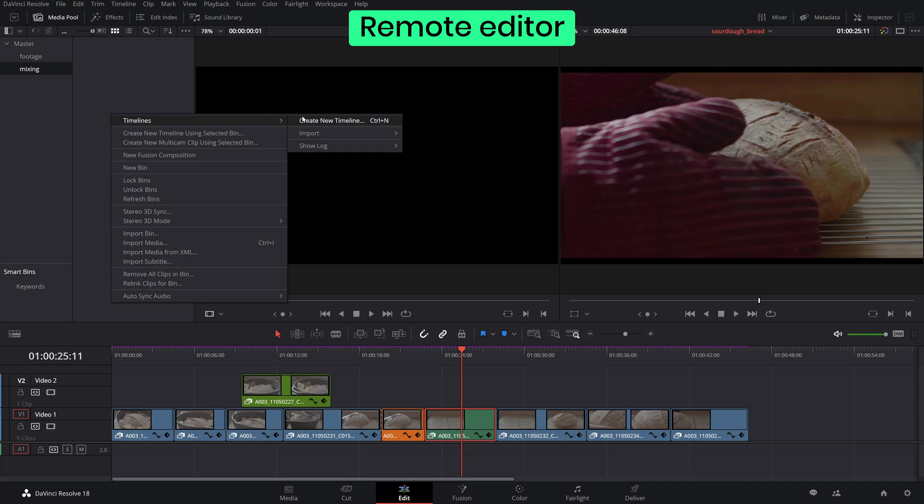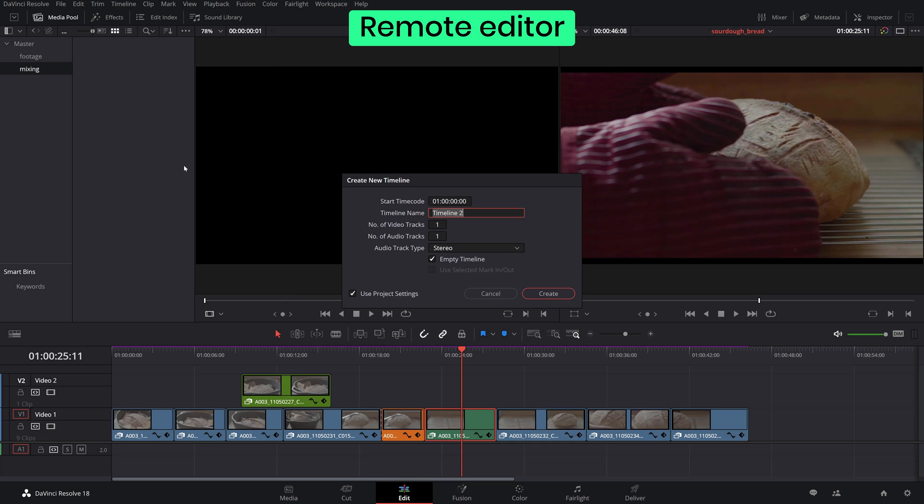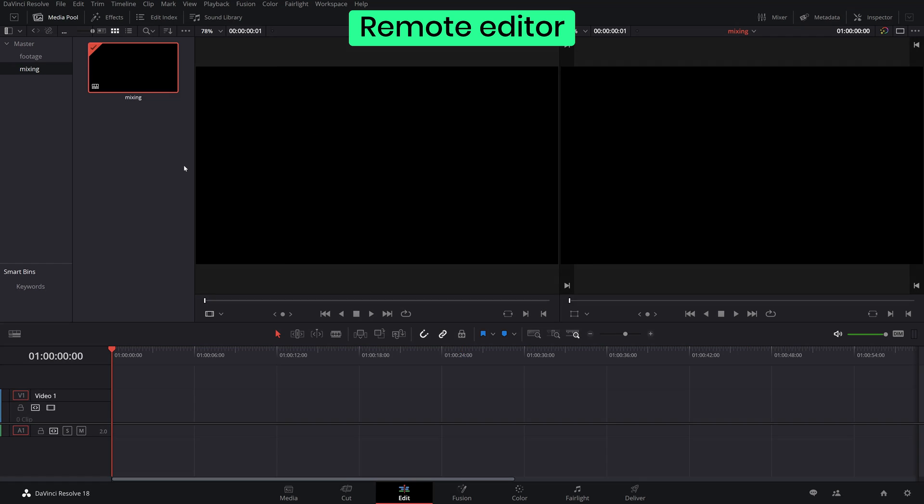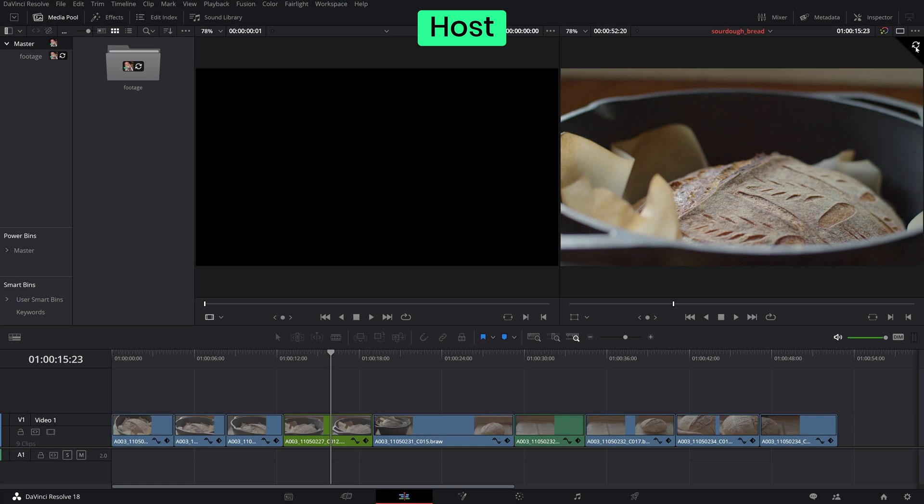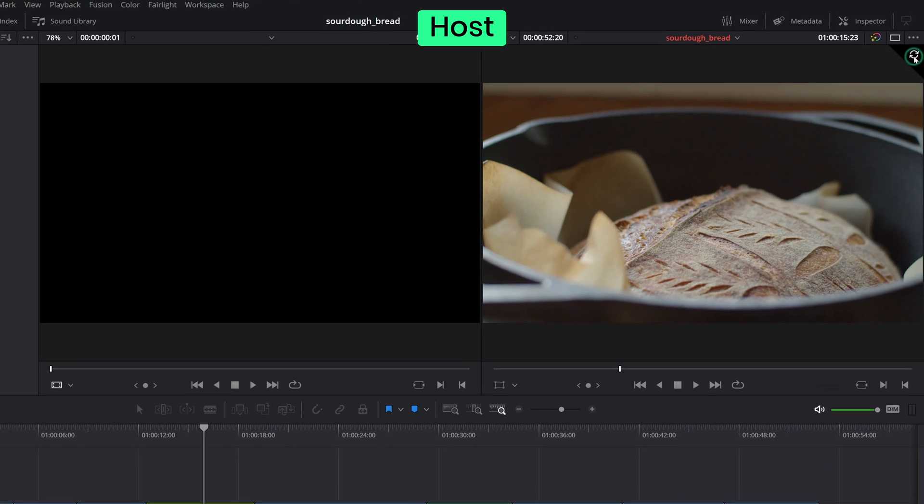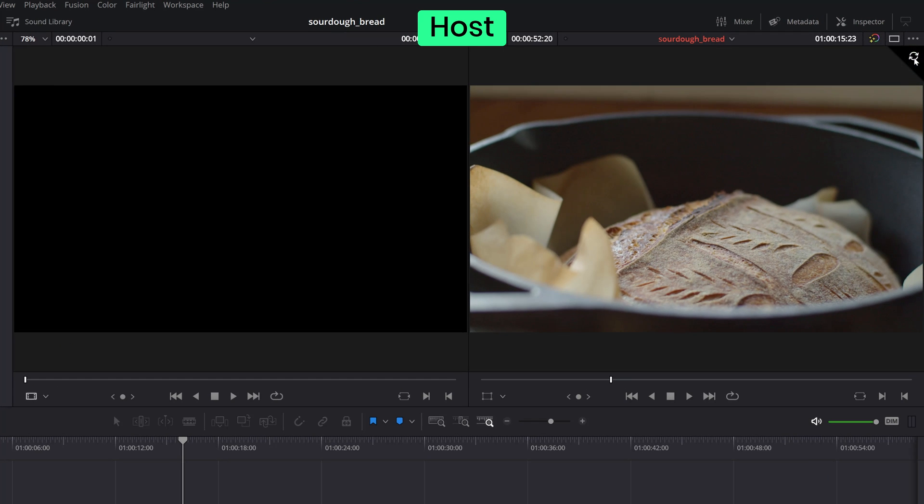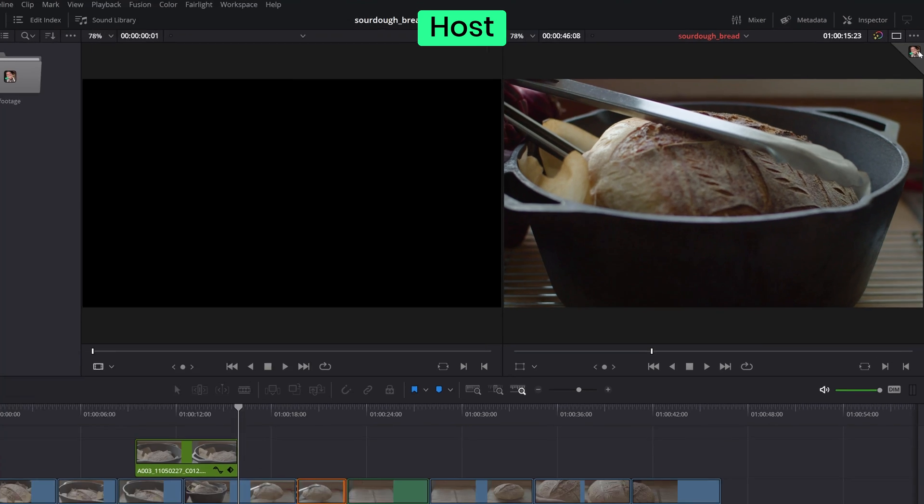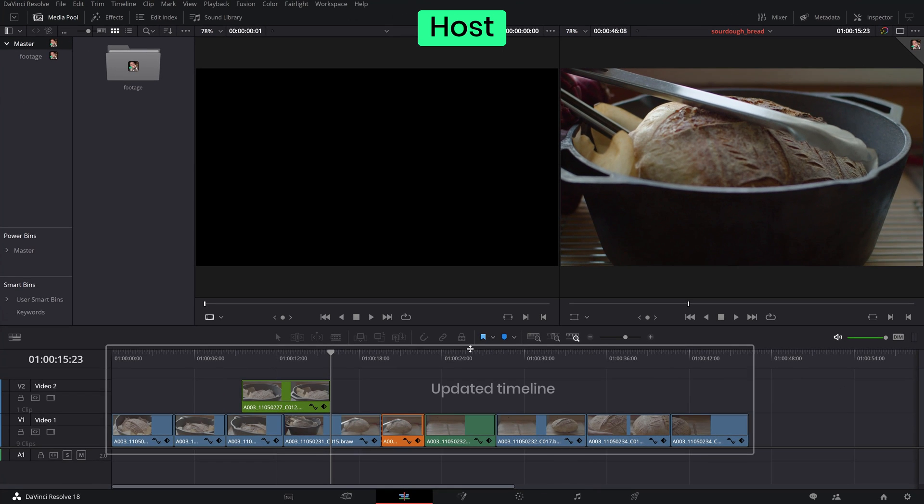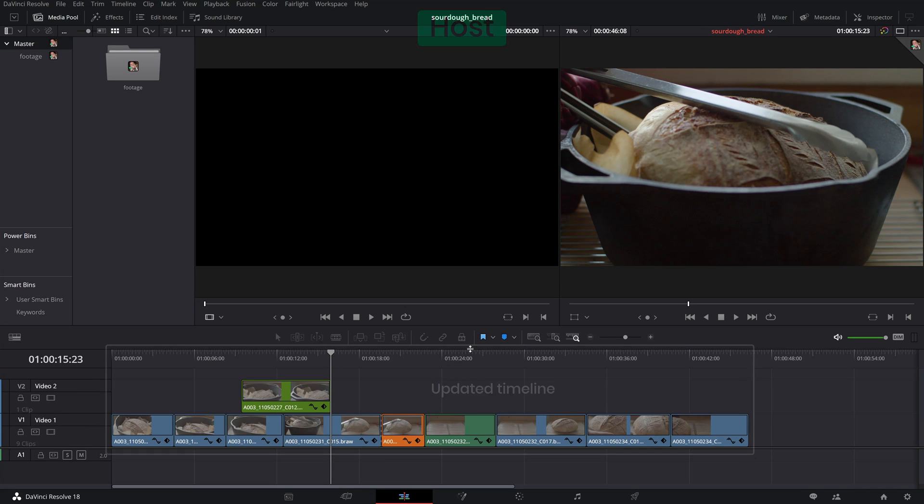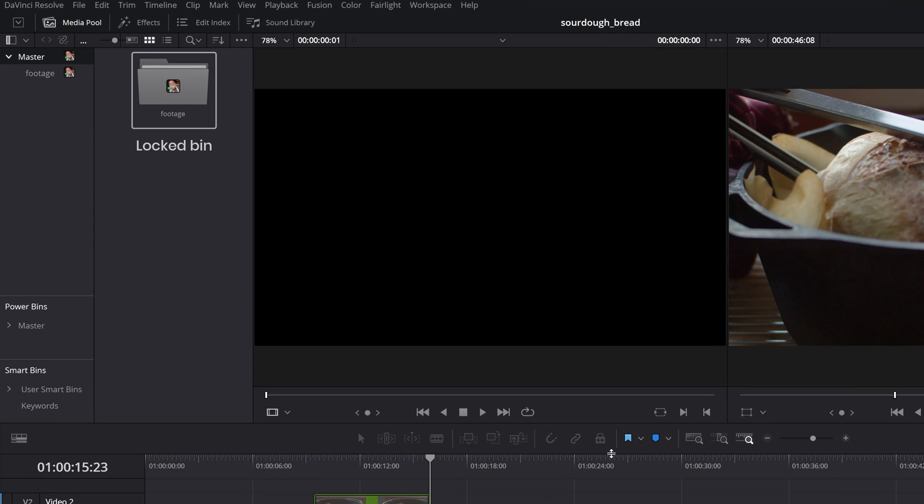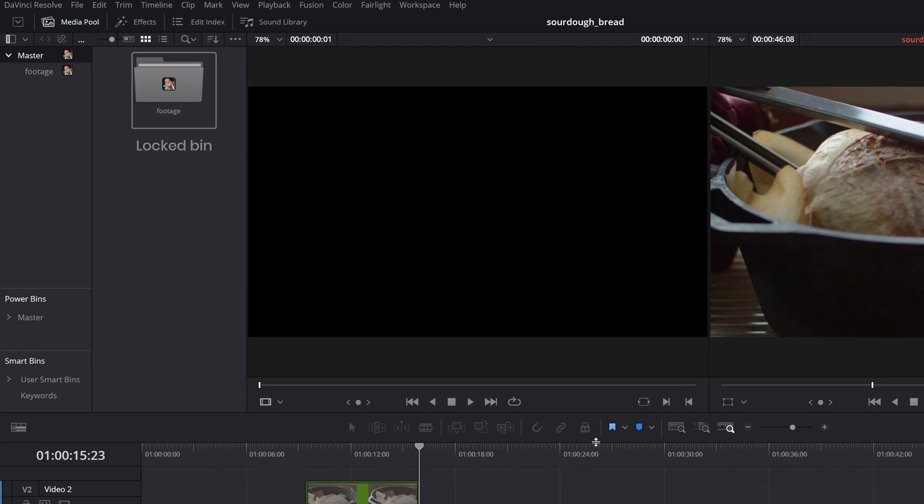Once they click away, the changes they made are committed and the items become available to the rest of the collaborators who can see the updates by clicking the refresh icon. You will easily notice if a bin is locked by another contributor by their name badge attached to the bin or the timeline thumbnails.